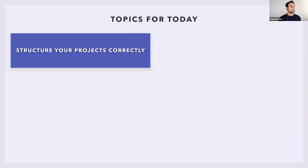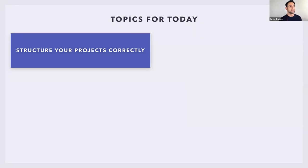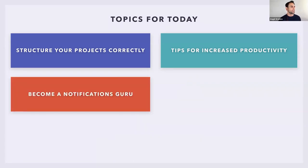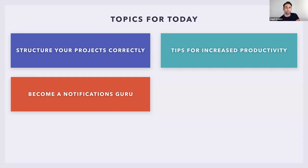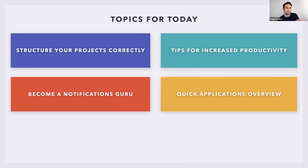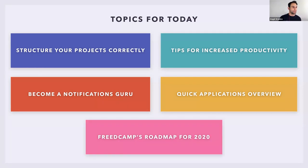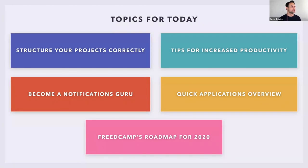So let's get started. The topics for today: how to structure your projects. We have a very advanced system with permissions, groups, projects, and administrators. We're going to find some good tips for increasing productivity, stuff you might not find easily without clicking. You're going to become a notifications guru because FreedCamp has one of the most innovative notification systems. Then we're going to do a quick overview of the applications that we offer and a deep dive into one or two. And lastly, we have some really exciting things coming in 2020.